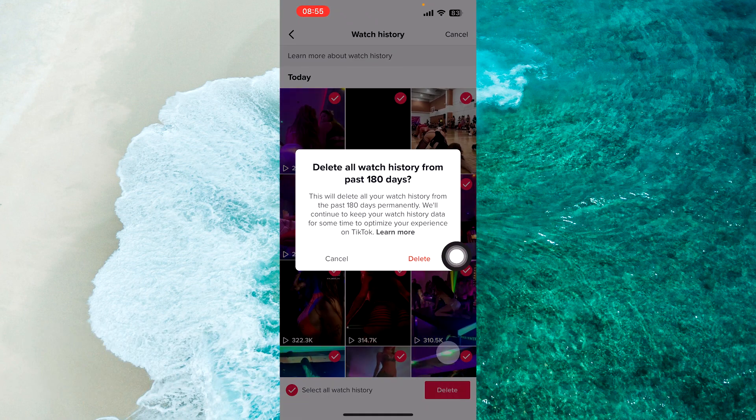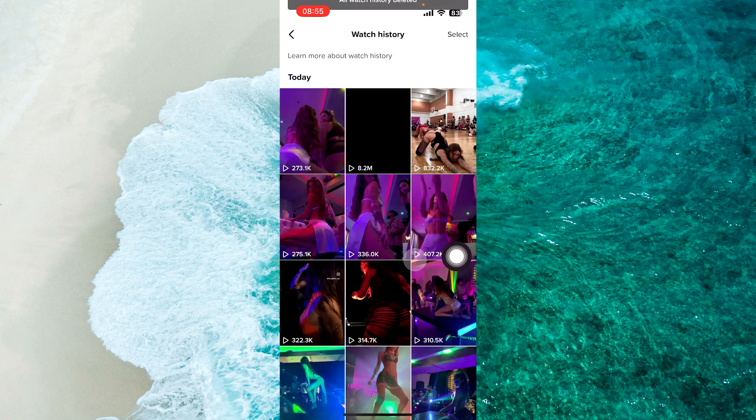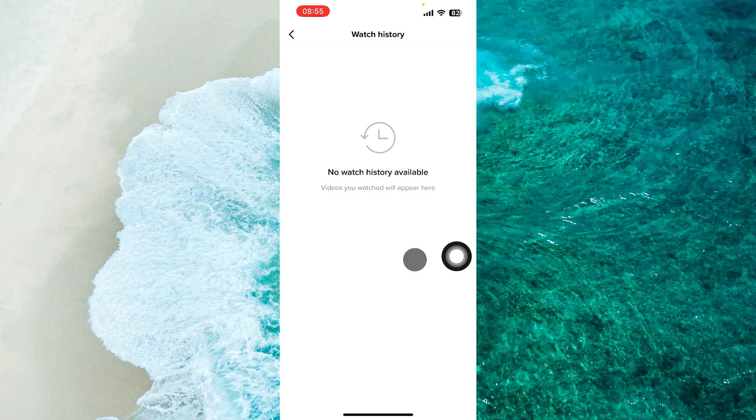From the appeared menu tap on Delete. All Watch History deleted on TikTok.